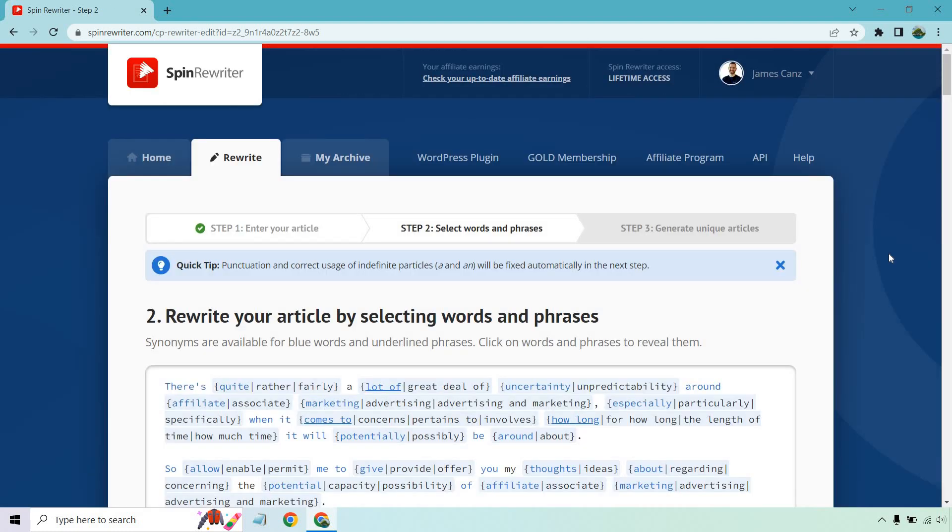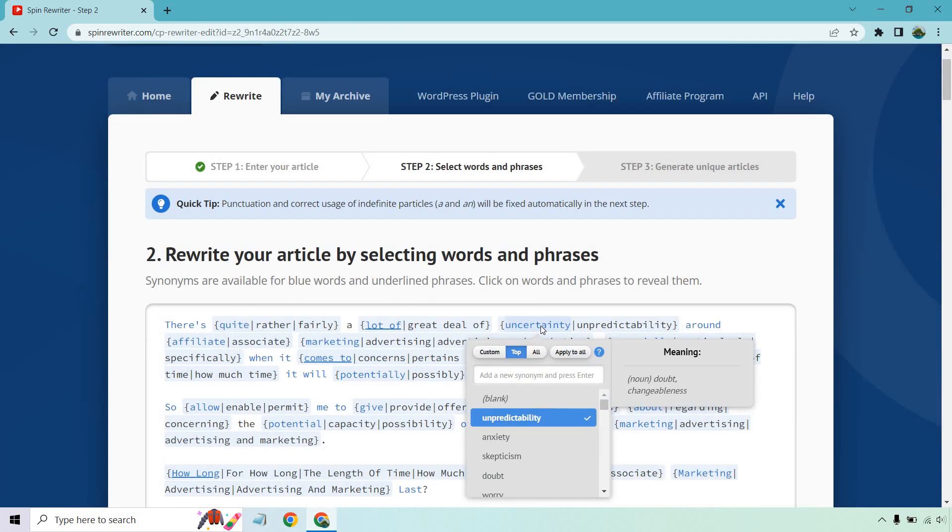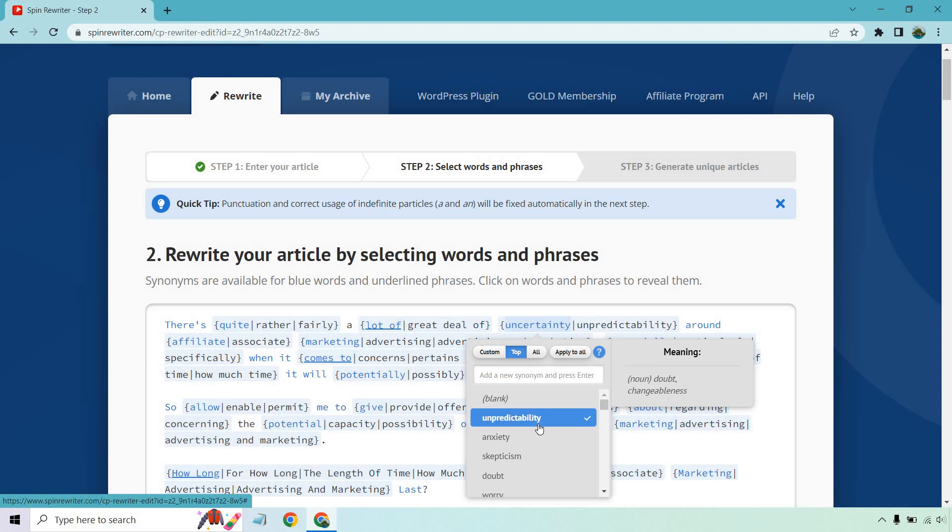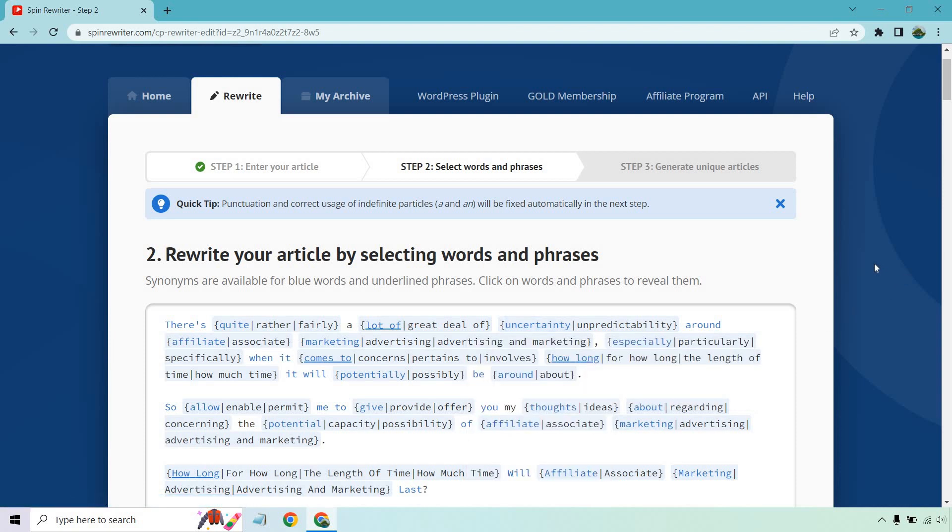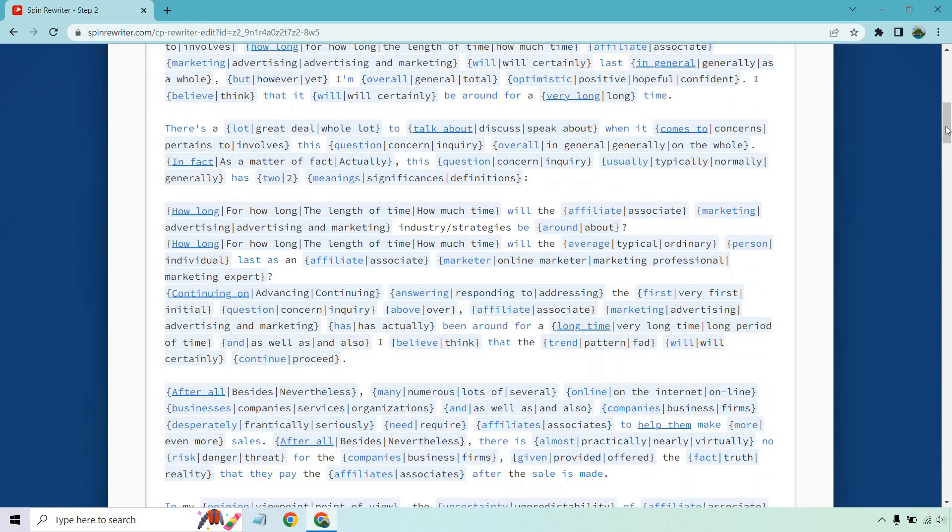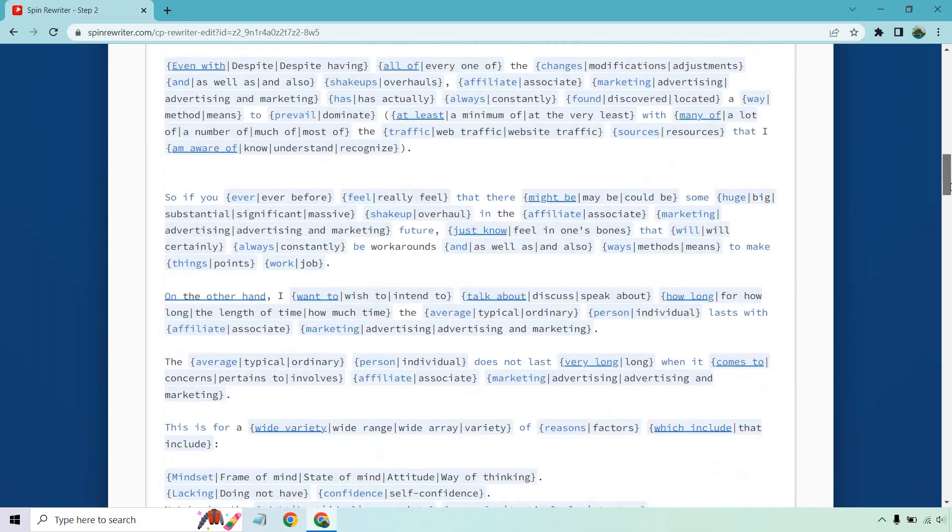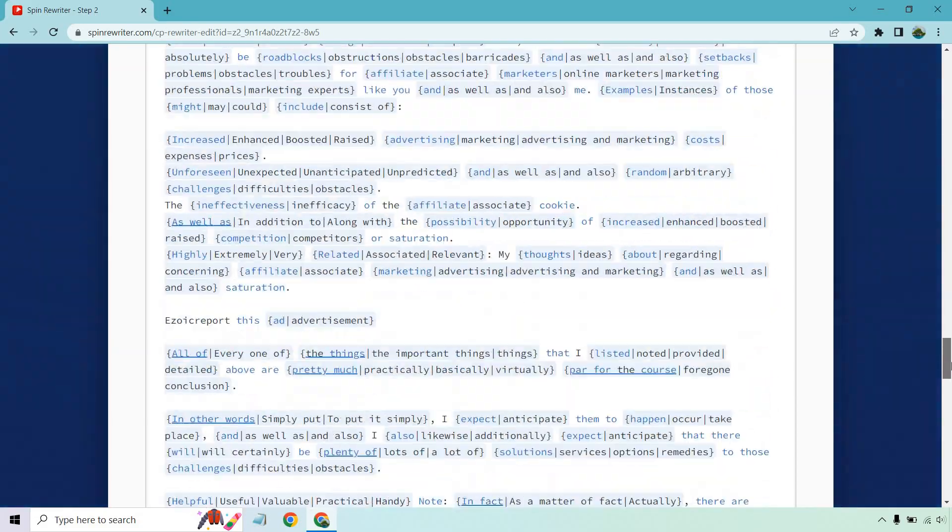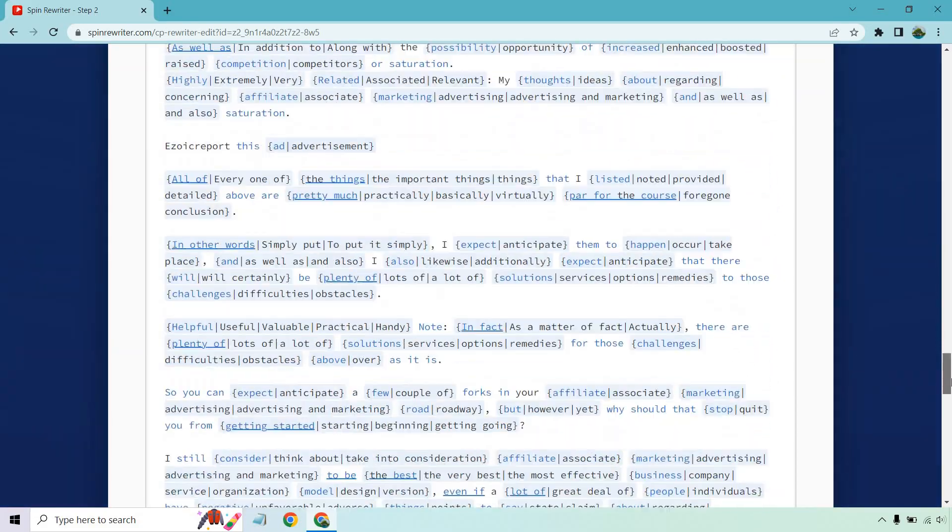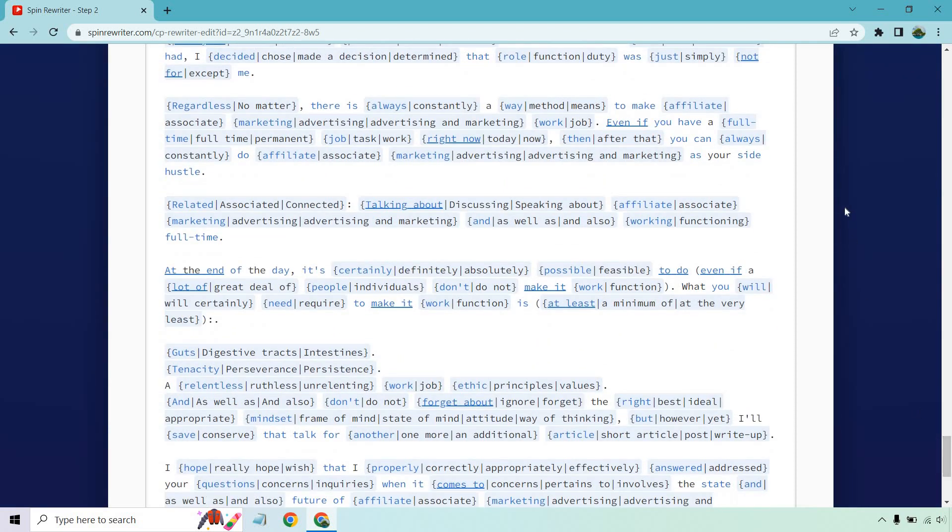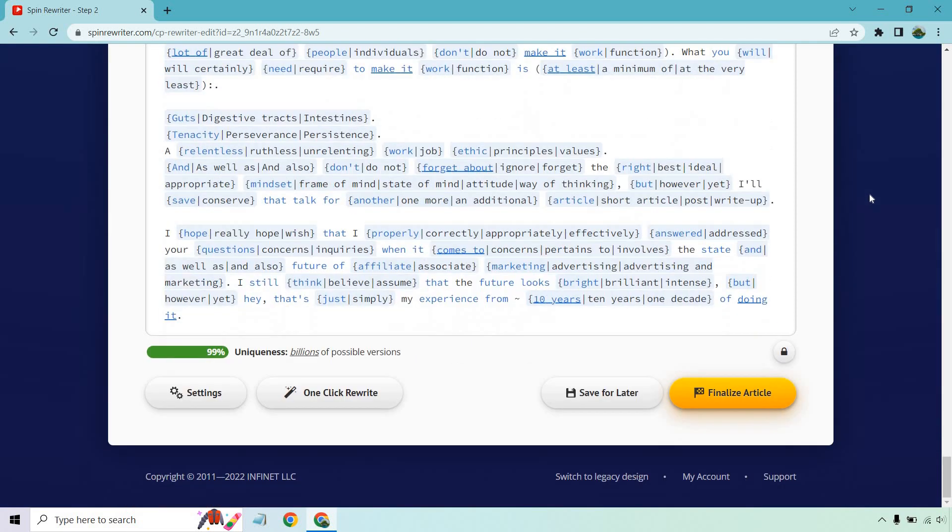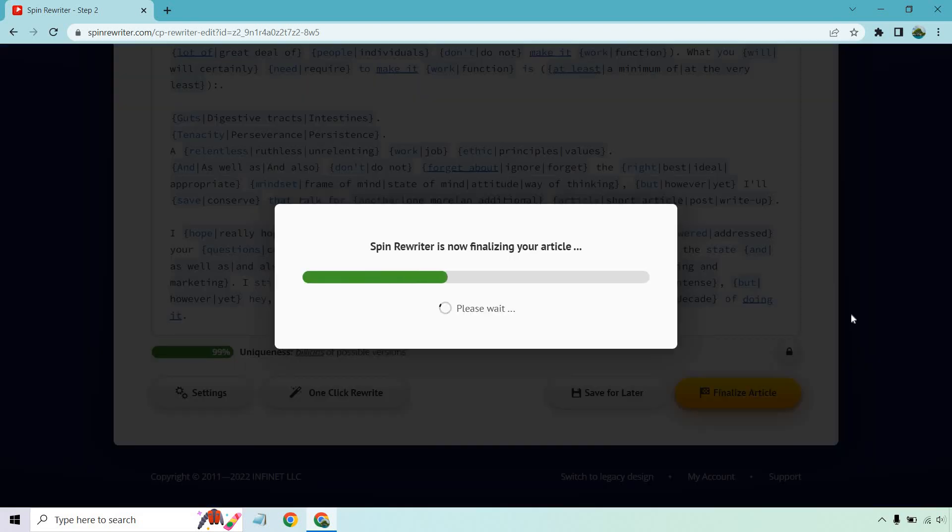So this is going to be step two where you can select words and phrases. It says rewrite your articles by selecting words and phrases. Synonyms are available for blue words and underlined phrases. Click on words and phrases to reveal them. So if I click on this here, uncertainty, we can look at some of the other words like doubt, anxiety, skepticism, lack of confidence that we can utilize for this. However, I actually like editing mine in the third step. So I'm going to go through and show you what I do, but this is certainly an option.